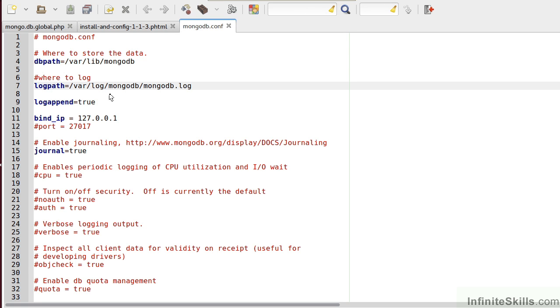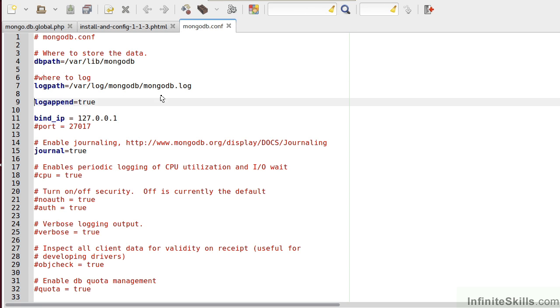The second entry, which is not mandatory, but which is highly recommended, is to specify a log path. As you can see here, the log path is under the folder var log mongodb. The name of the file is mongodb.log. As long as you set the parameter log append equal to true, you can then review this file to find out further information as to why MongoDB is not starting on your system.